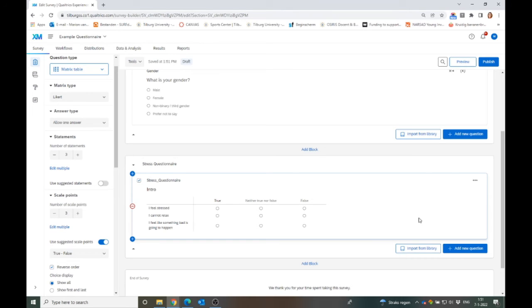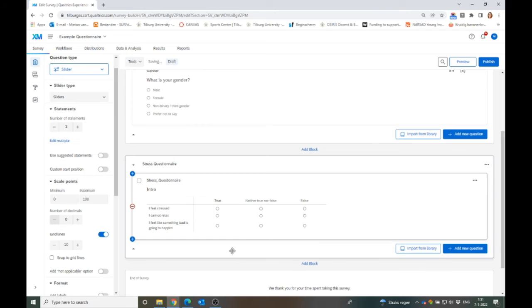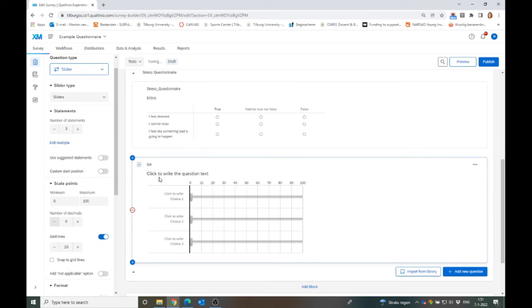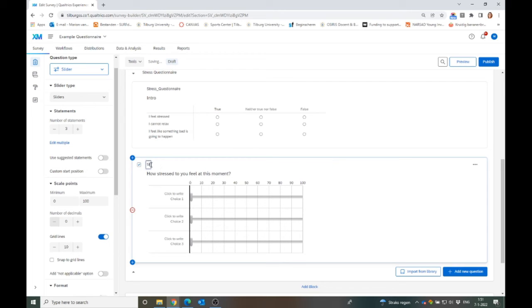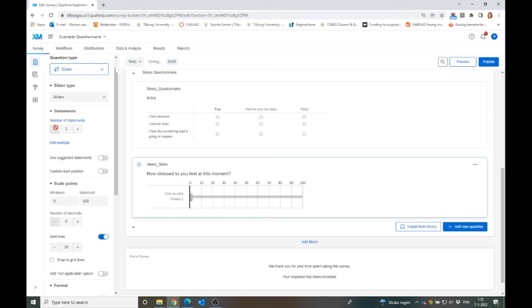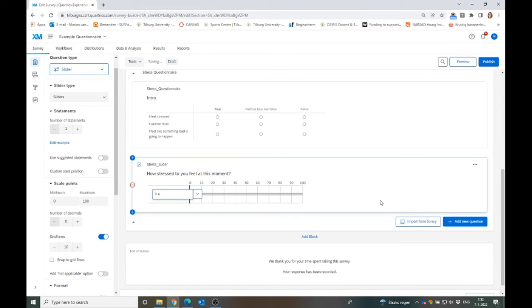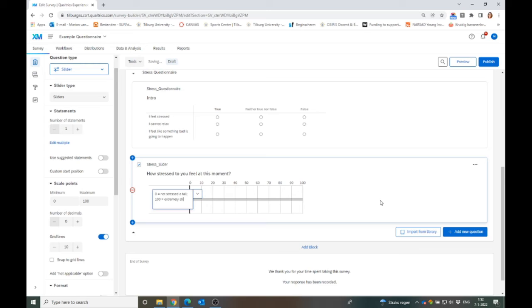Then maybe you want to have one other type, just for fun. How stressed do you feel at this moment? And then we can call this stress slider. And then we only want one slider. And here you can say not stressed at all, and 100 is extremely stressed.